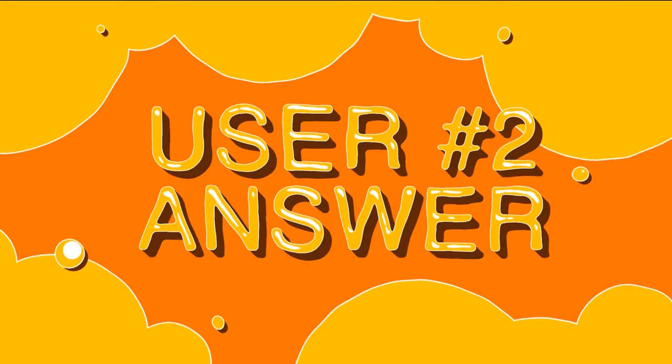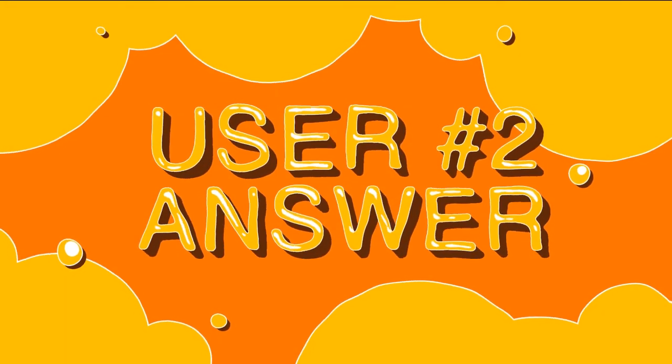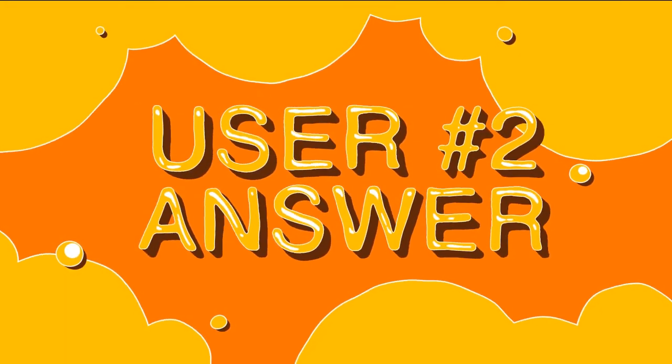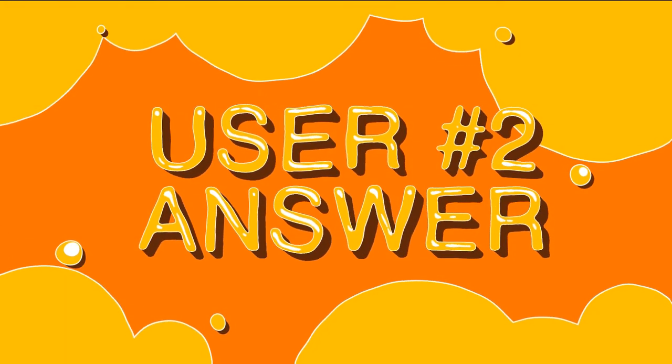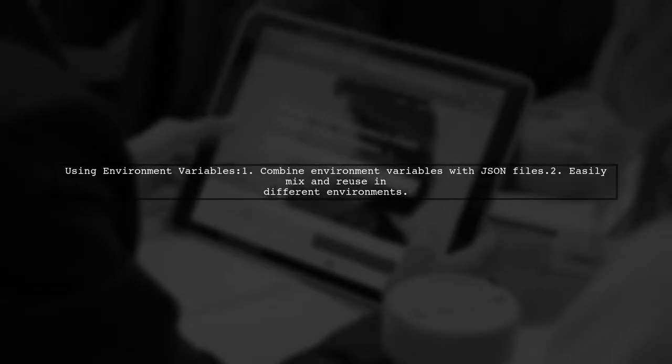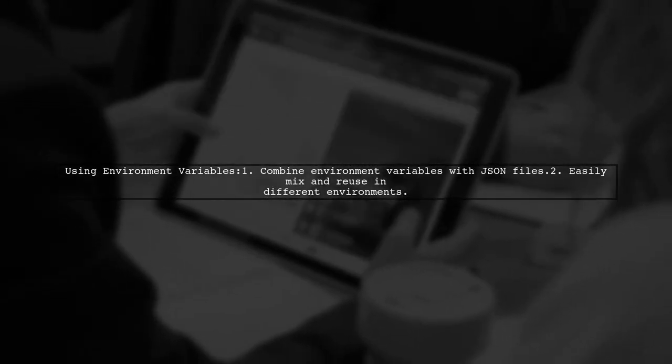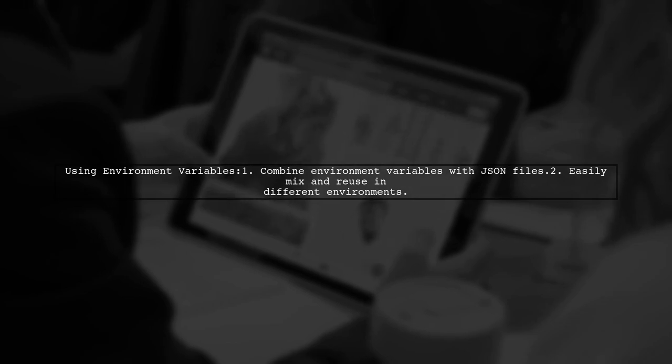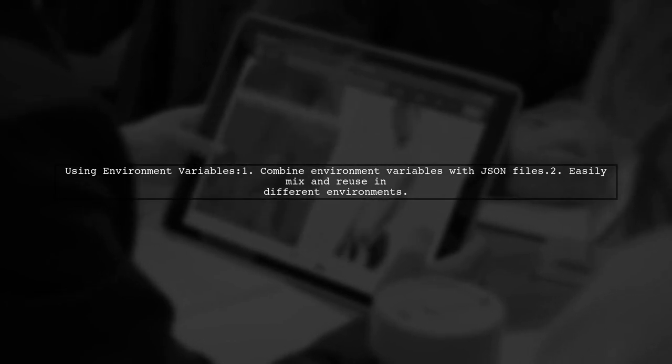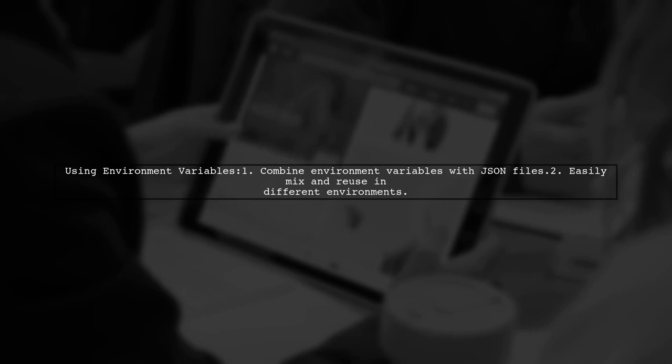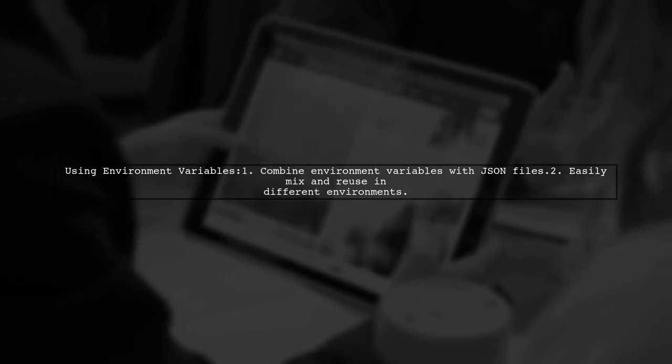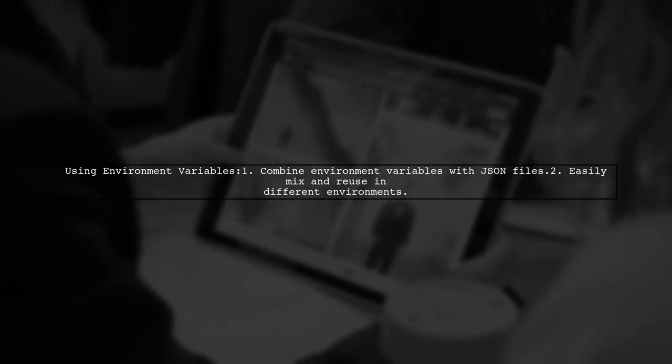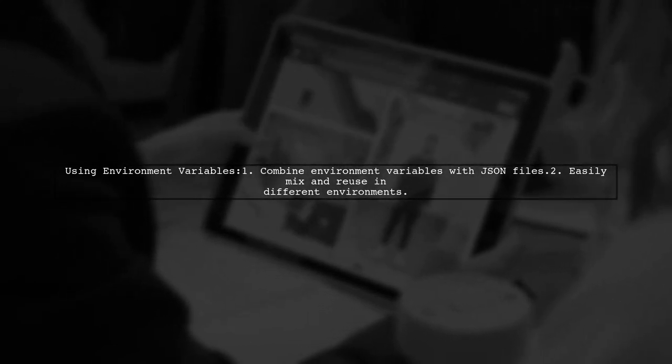Let's now look at another user-suggested answer. To manage global variables in Angular, this user recommends using environment variables along with JSON files. This allows for easy mixing and reuse across different environments.